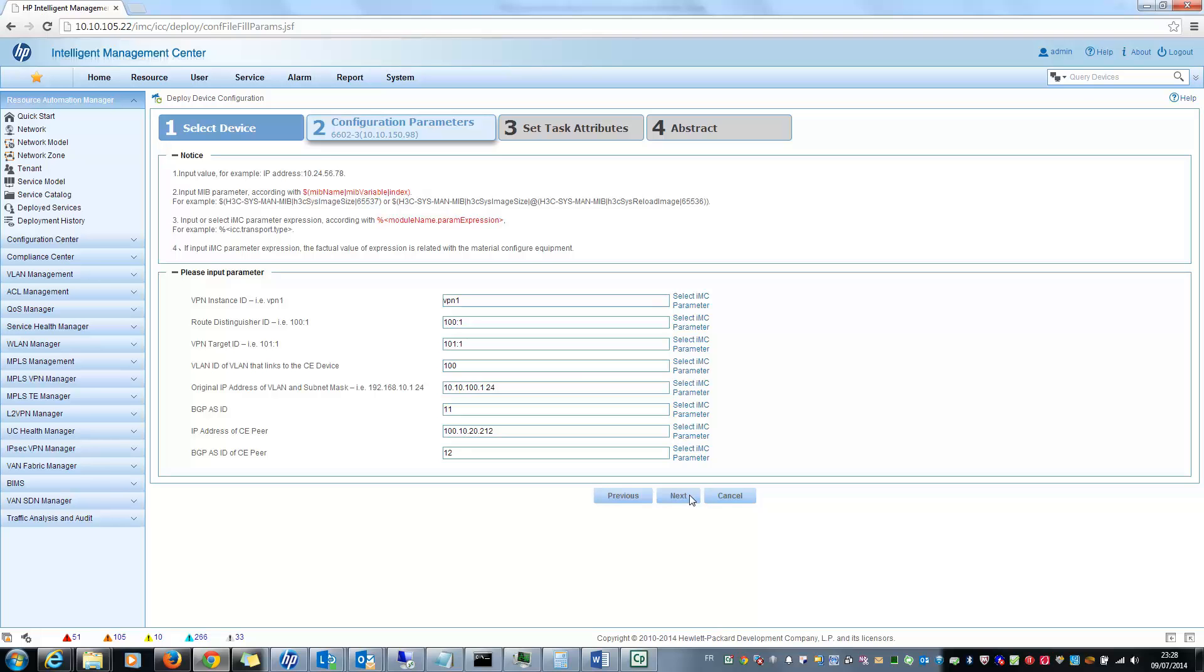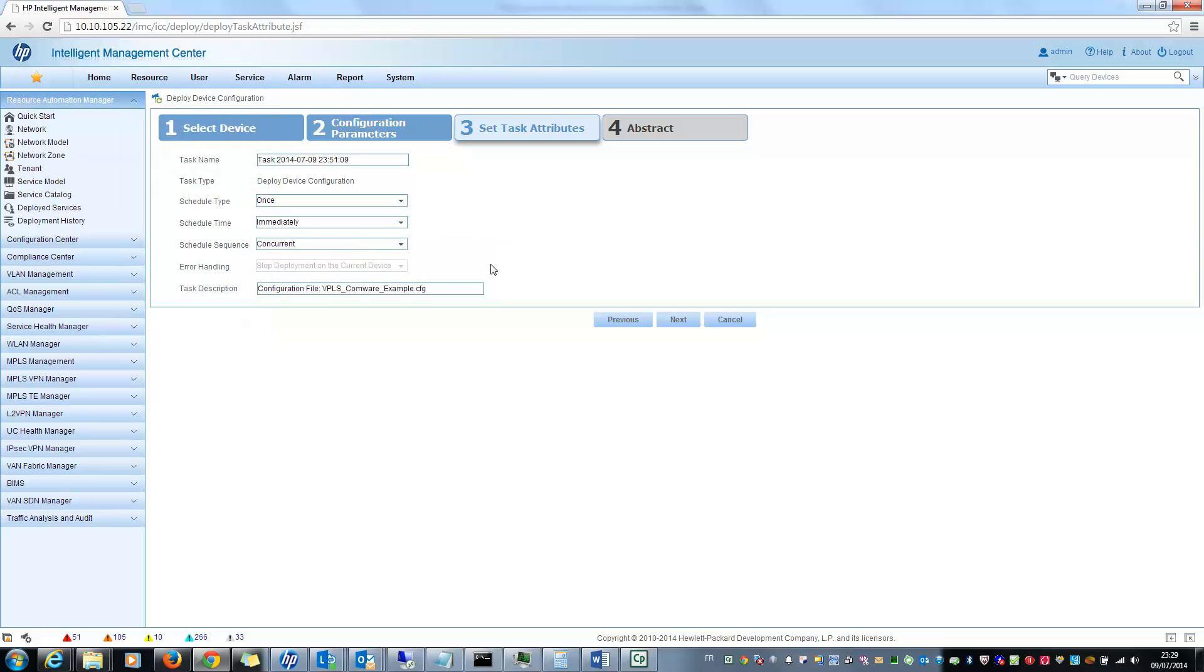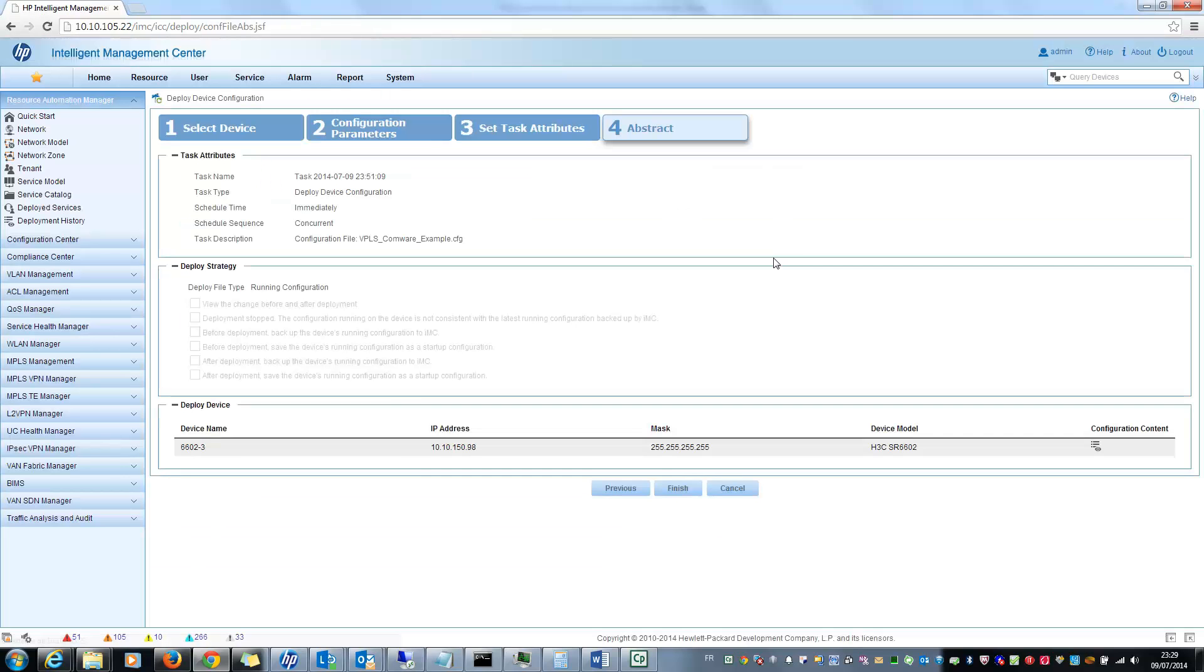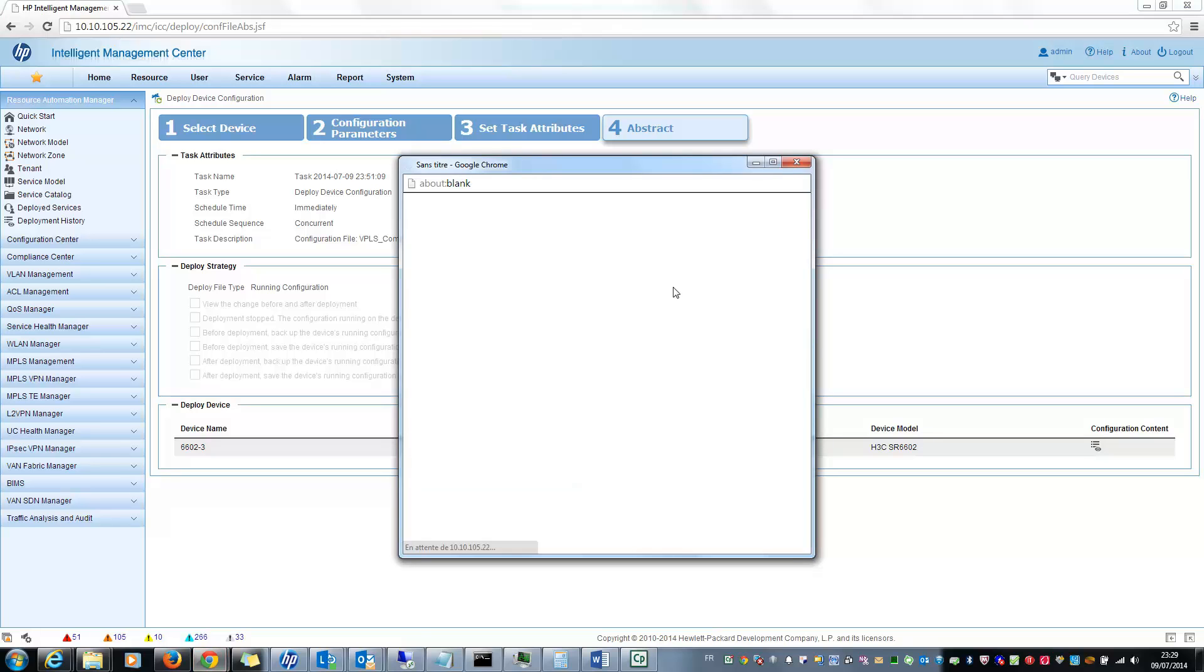Here I can decide when I want to deploy this template. I will do only once and immediately, concurrently. At the end, I can see a summary of the task that should be executed and what is interesting here is this link which shows me the complete configuration with the parameters which will be deployed. So I can verify the VPLS configuration which will be deployed.